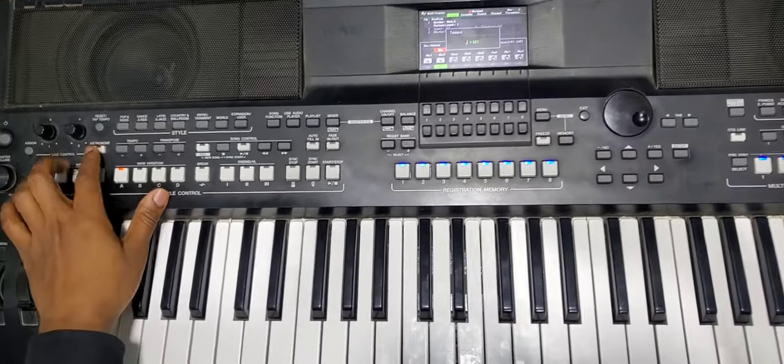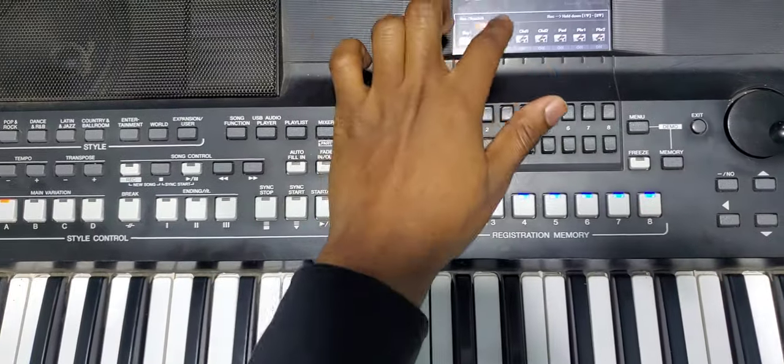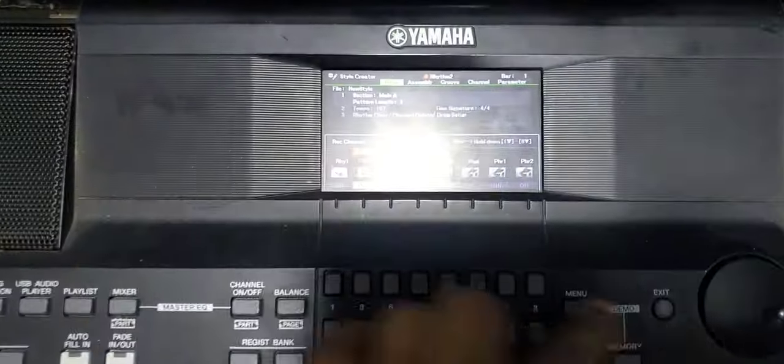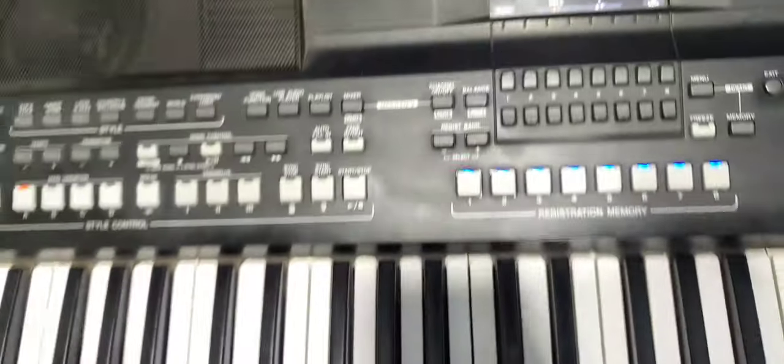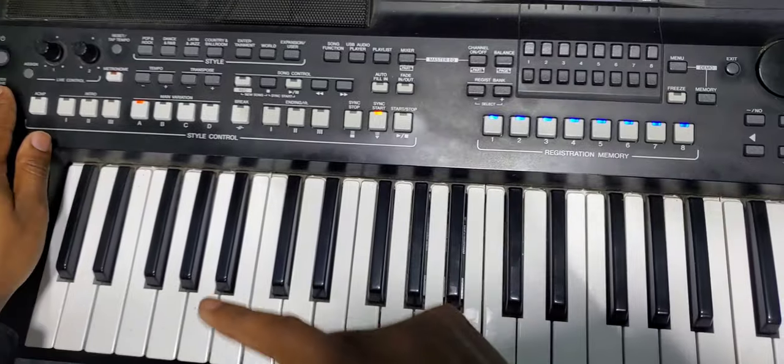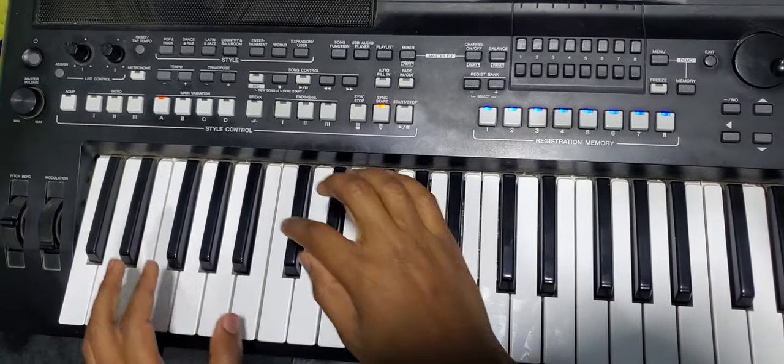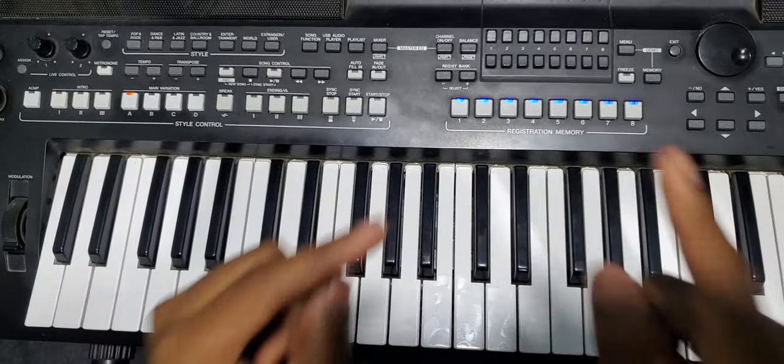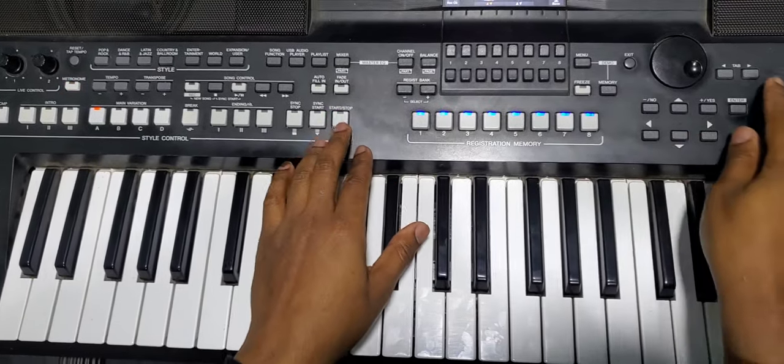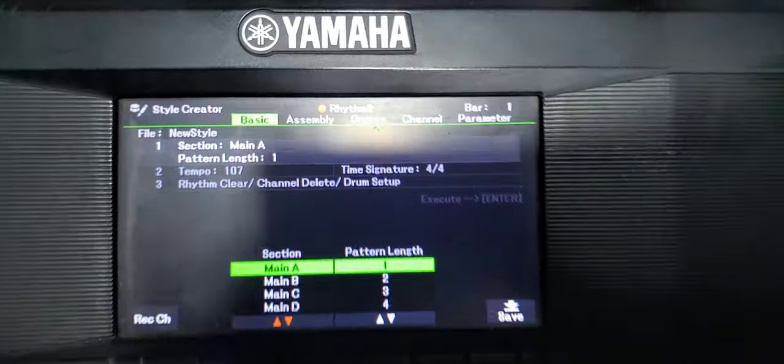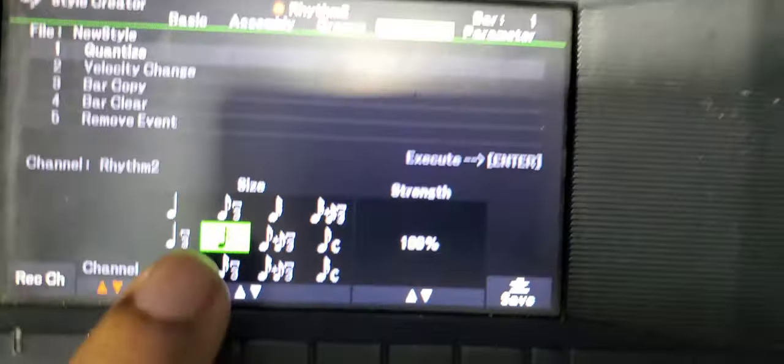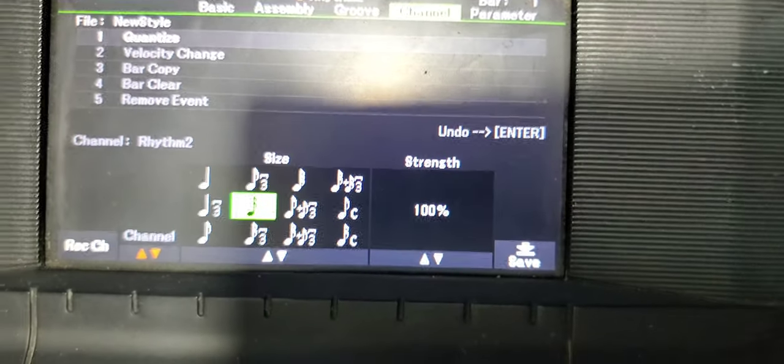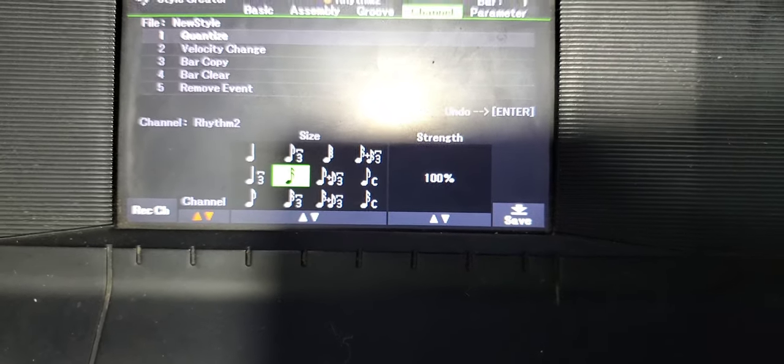Put the metronome on to guide you. The length I've set to one. Sync start so that you can begin to record after playing. So it will repeat. Come here to the channel, you quantize, press enter, so it will be on the beat.